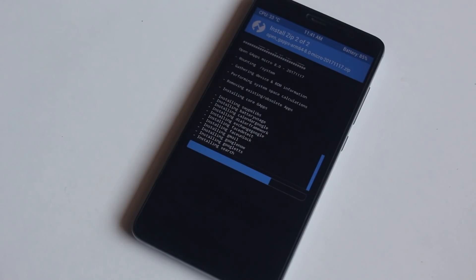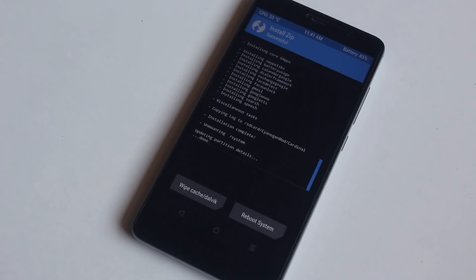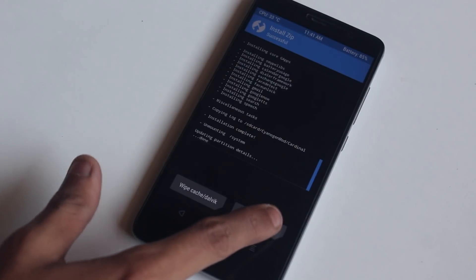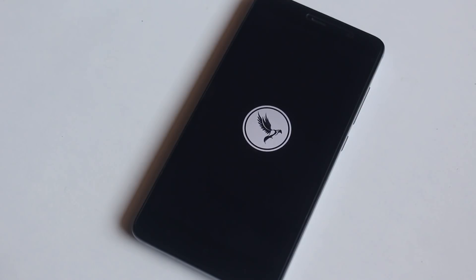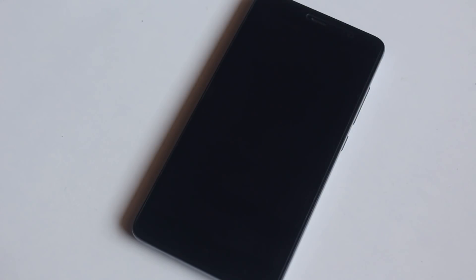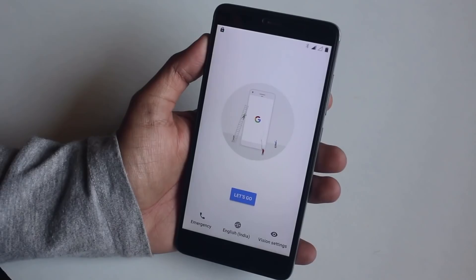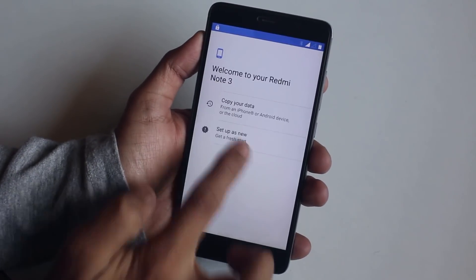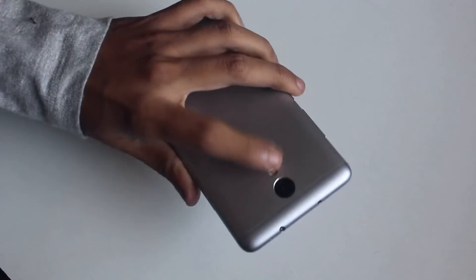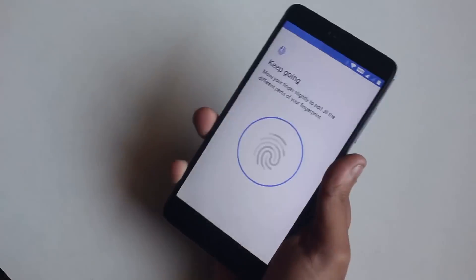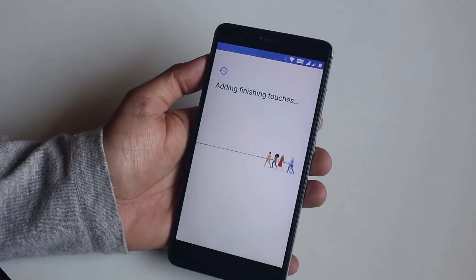Once the flashing is done, hit Reboot System and wait for 5 to 10 minutes. We are now booted into the ROM. Let me set it up. In the meantime, let's talk about what's working and what's not.